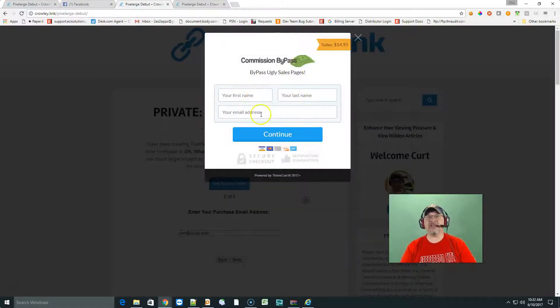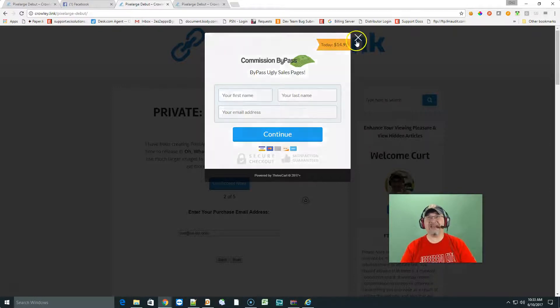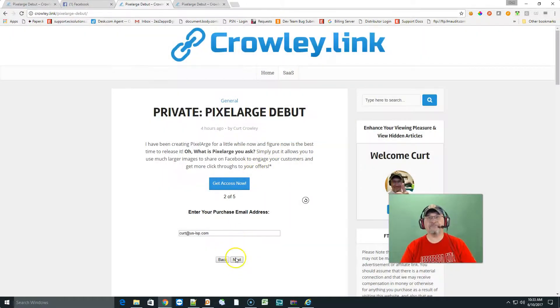You'll enter in your first name, your last name, your email address, click continue, and go ahead and pay through PayPal. It is $14.95. Then you're gonna be emailed your username and password. Just go ahead and type in your username here and type in your password.